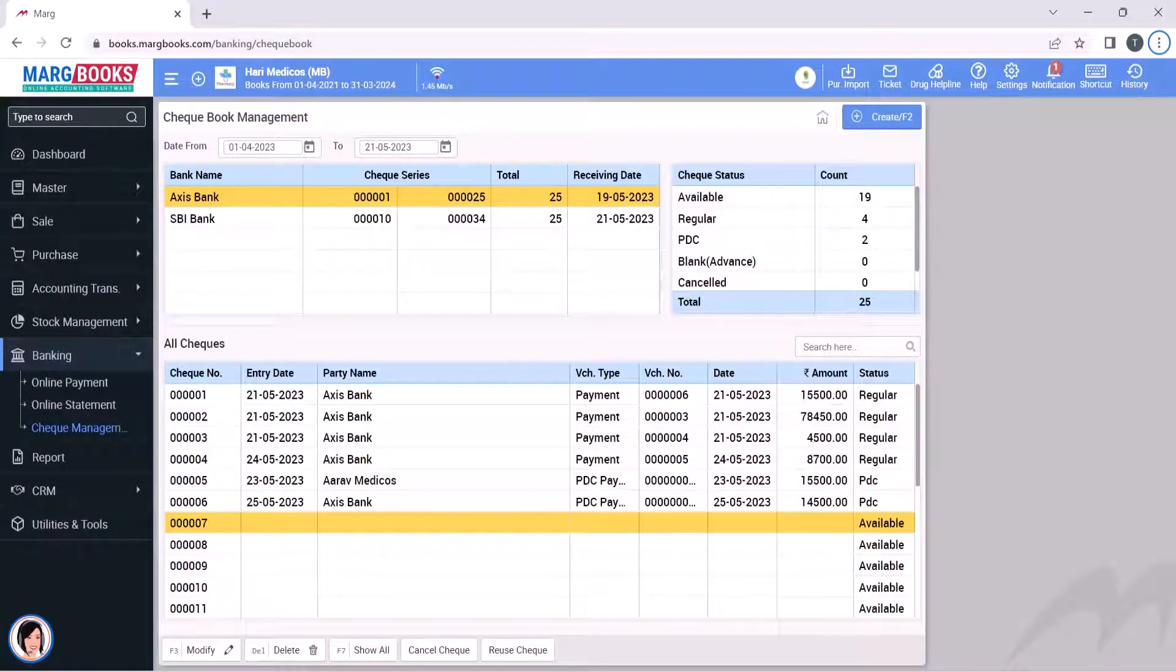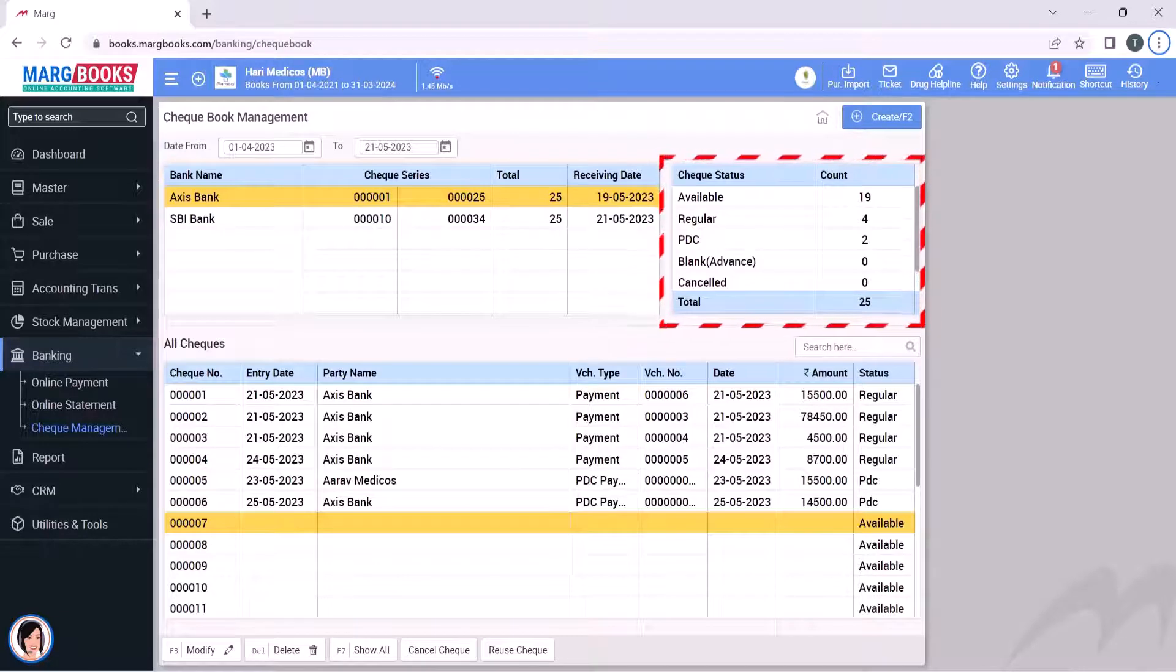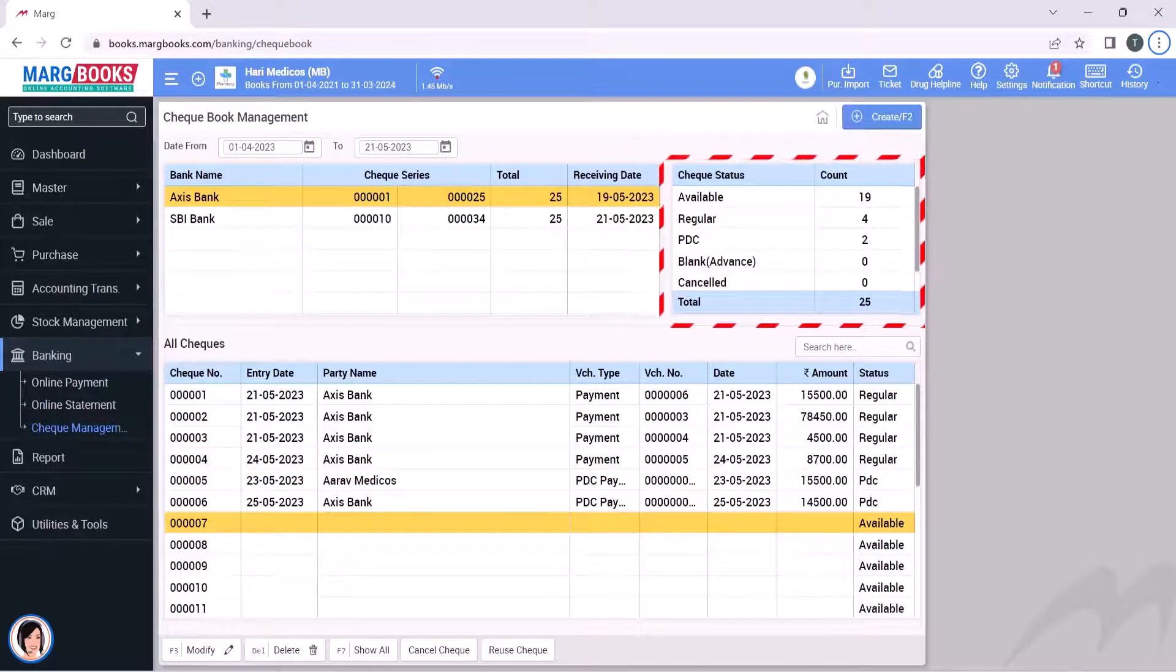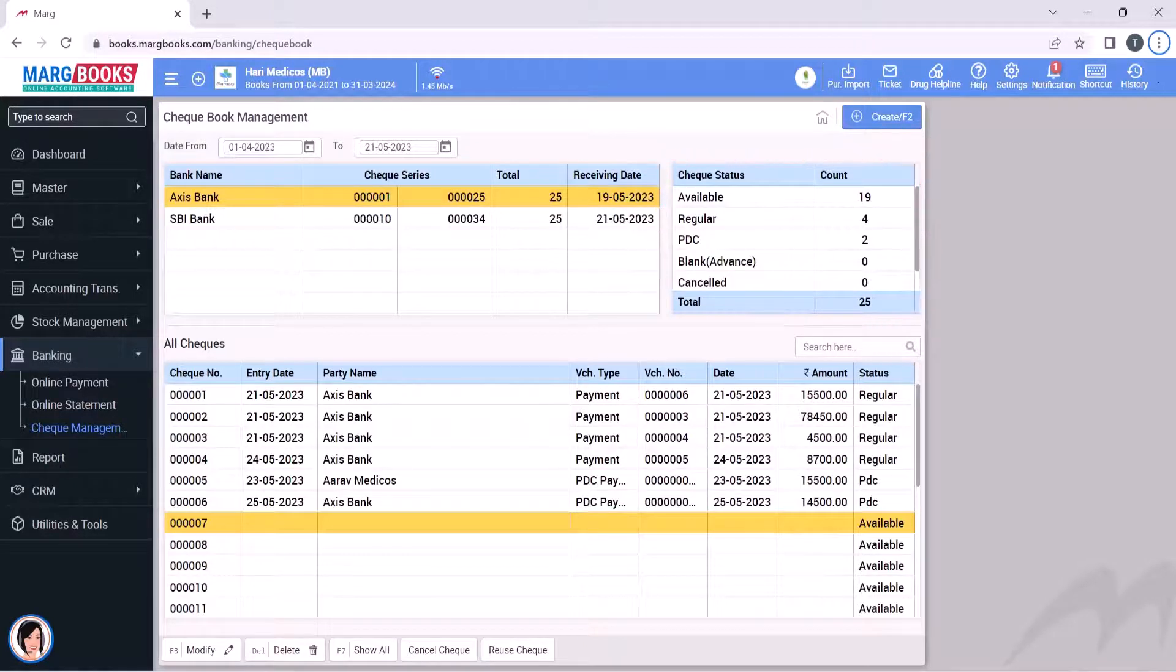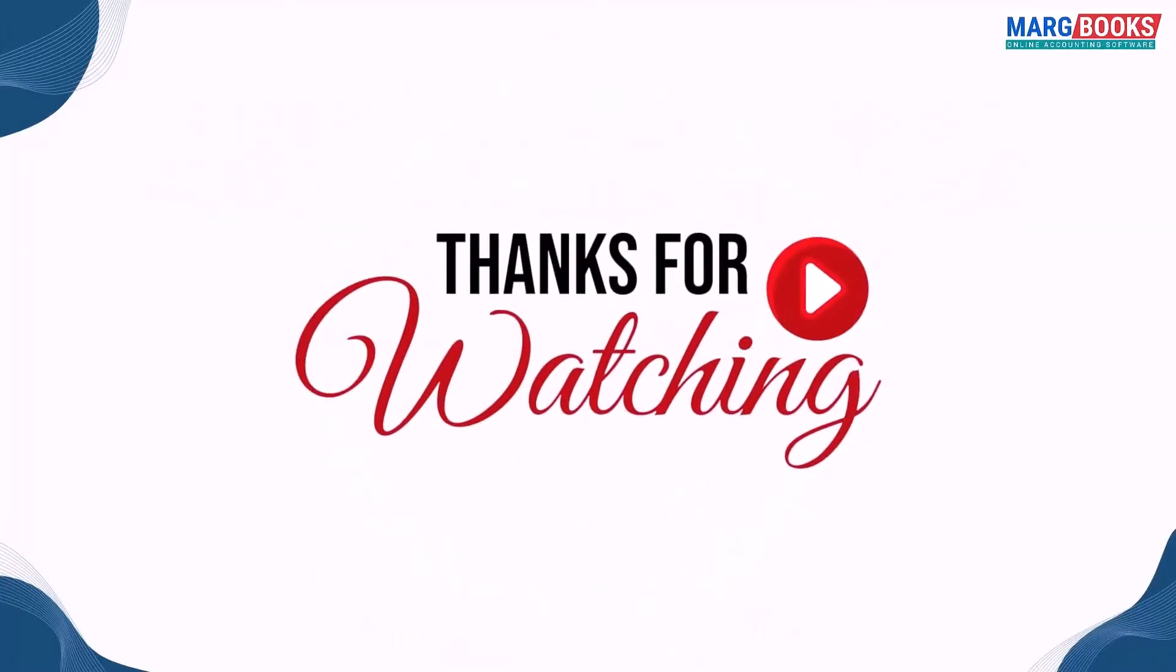After that, you can check the status of the checks, such as how many checks are available for each bank, how many are regular, how many are post-dated, how many are blank, and how many are cancelled. So friends, in this video you have learned about check management in MarkBooks. Thanks for watching.